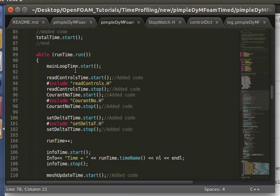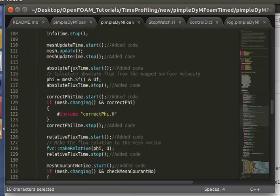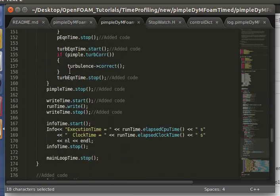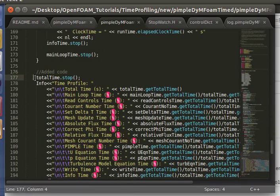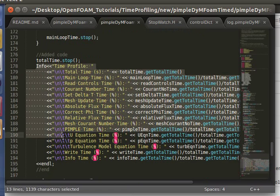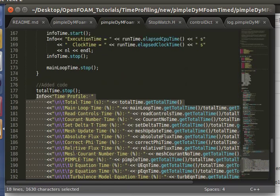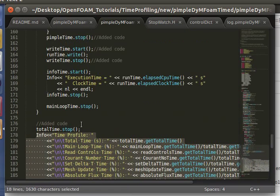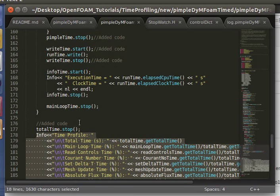And you just call start and stop to add more time to it. As you can see here, for the whole simulation, I say total time dot start, and at the very end of the simulation, I say total time dot stop. And then this is a printout of all the times that were recorded.